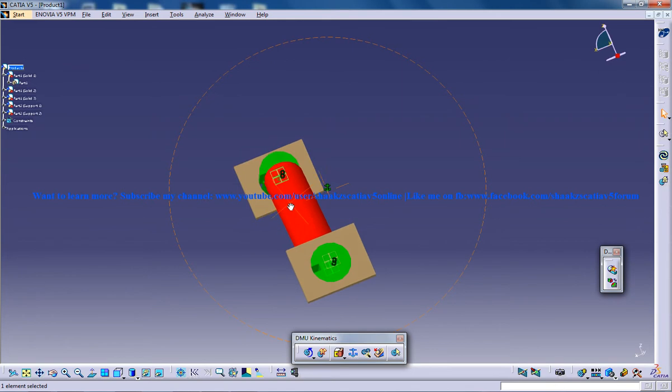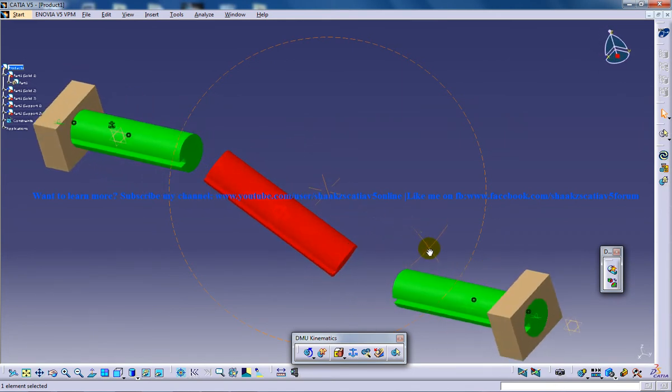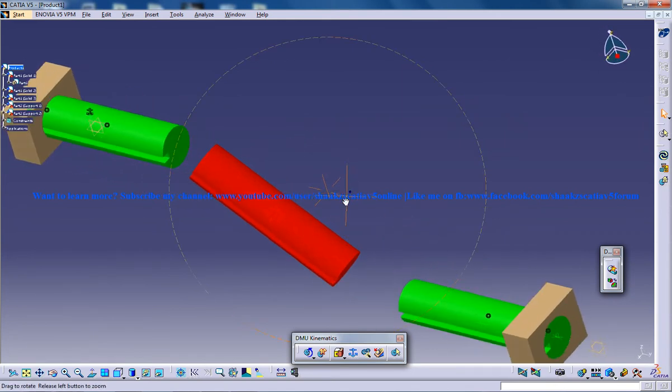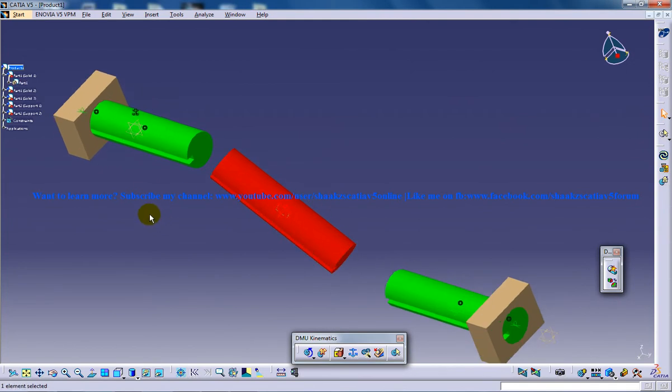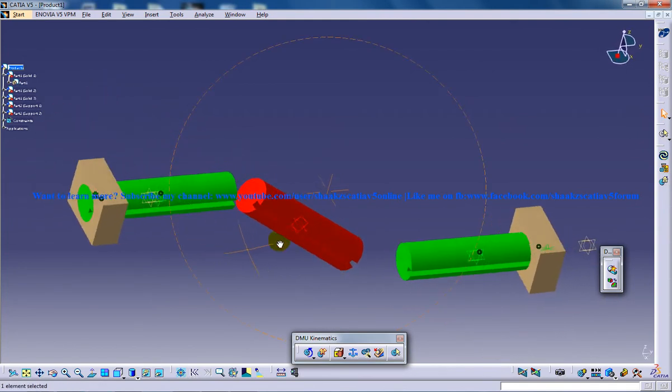As you can see here from the left side, the three axis of the three parts are aligned on the same plane. It's important that you follow this rule so that the CV joint simulation works properly, or else it's going to fail.